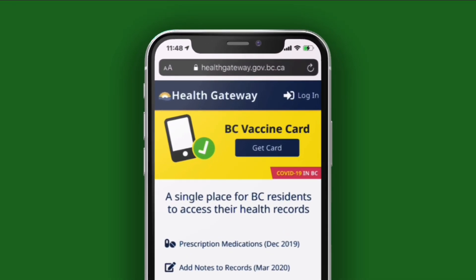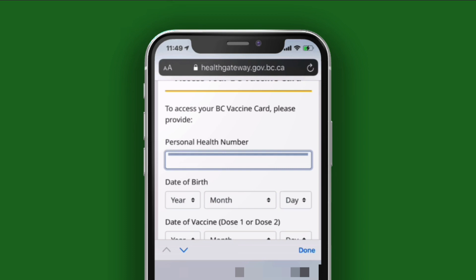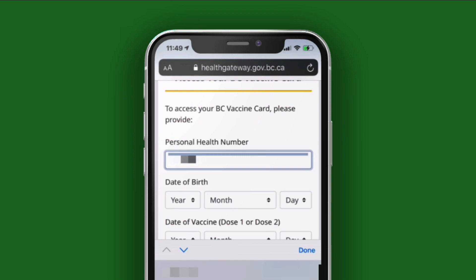On your phone, open Safari and go to the Health Gateway site. When you're there, tap on the Get Card button, and this will take you to the next page. Here, you'll need to know your personal health number, which you can likely find on the back of your driver's license.